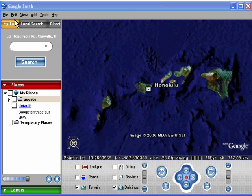Hi! I'm going to tell you some useful tips for using Google Earth. I'm hovering over Hawaii in the mid-Pacific, by the way.